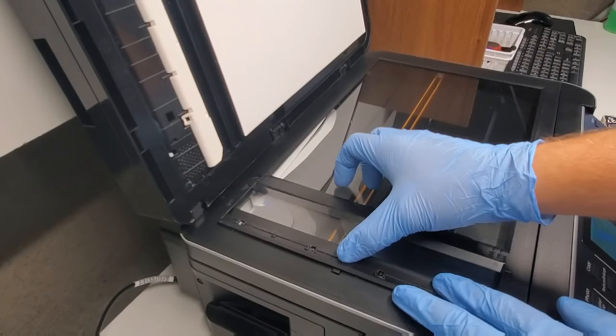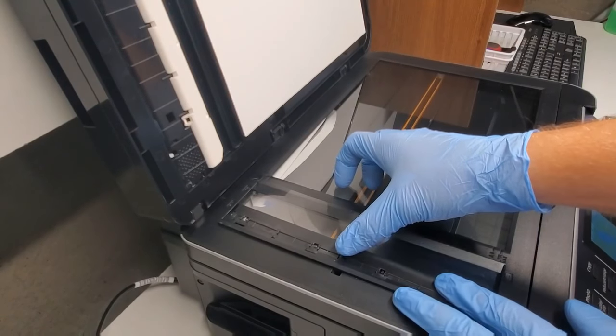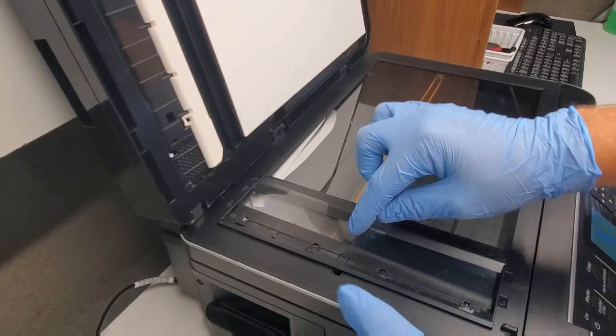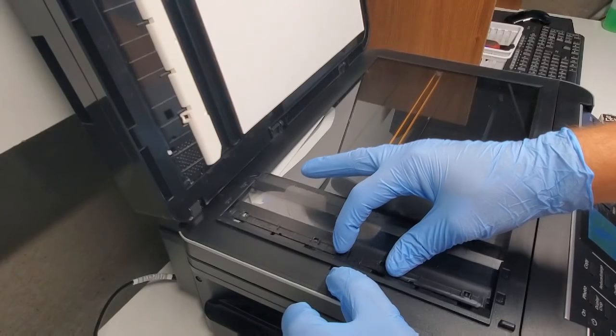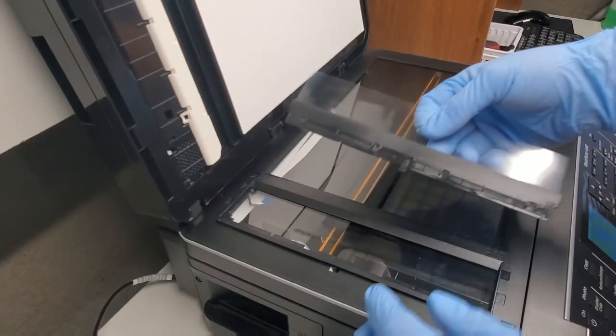In this case, this is an Epson Workforce 630. It has that in the middle. You just push it down and pull this film out.